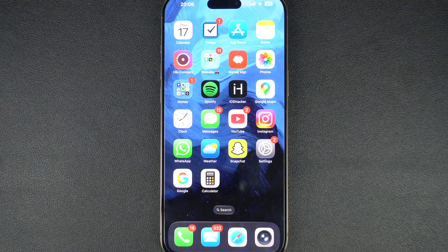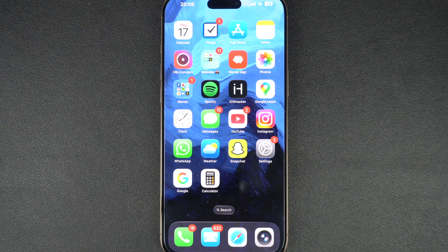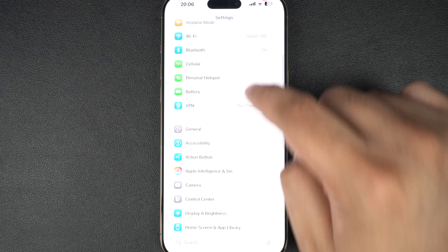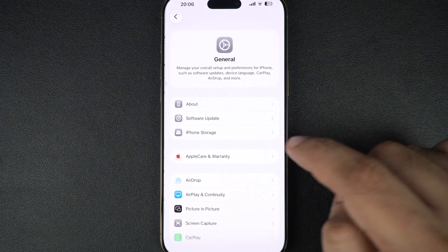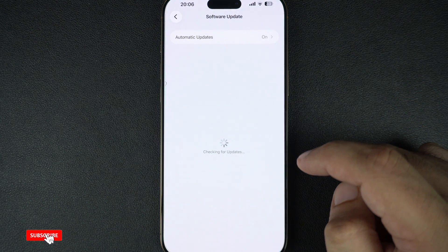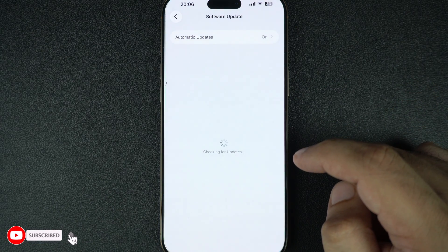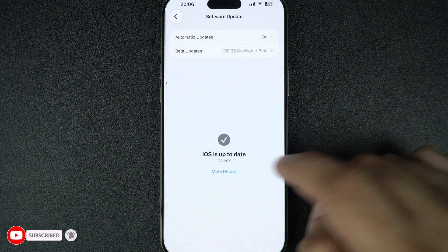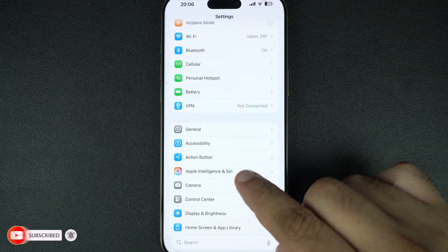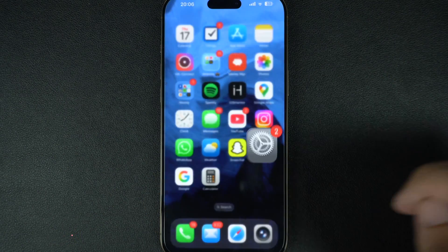Outdated software can cause bugs, including restart loops. If your iPhone stays on long enough, go to Settings, General, tap on Software Update and install the latest version of iOS. These updates often include bug fixes that can resolve crashing or restart issues.